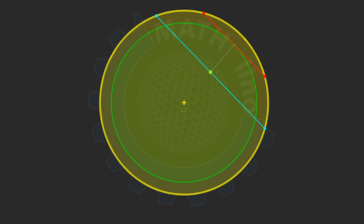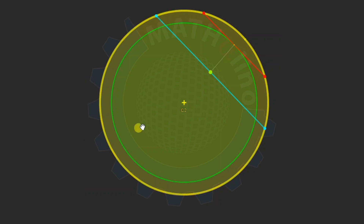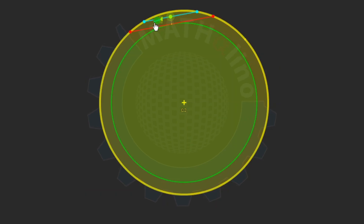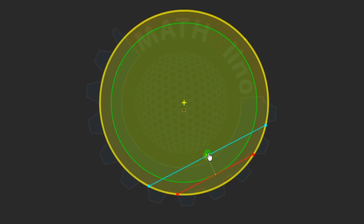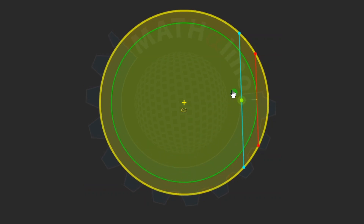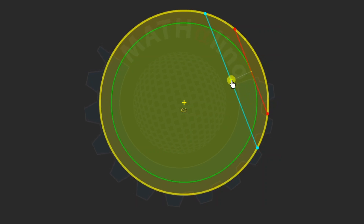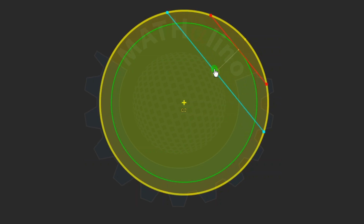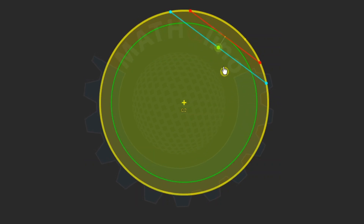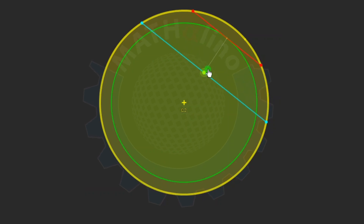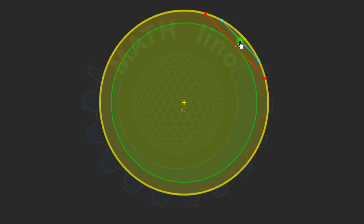Another way to view this problem is to assume that the midpoint of the chord is uniformly distributed over the interior of the circle. This midpoint is uniformly distributed over the interior of the yellow circle. The red line equals the length of the radius of the circle, and we intentionally draw it this way to define the boundary. If the midpoint of the chord is within the green inner circle, the length of the chord is longer than the radius. Outside this green circle, it is shorter than the radius.